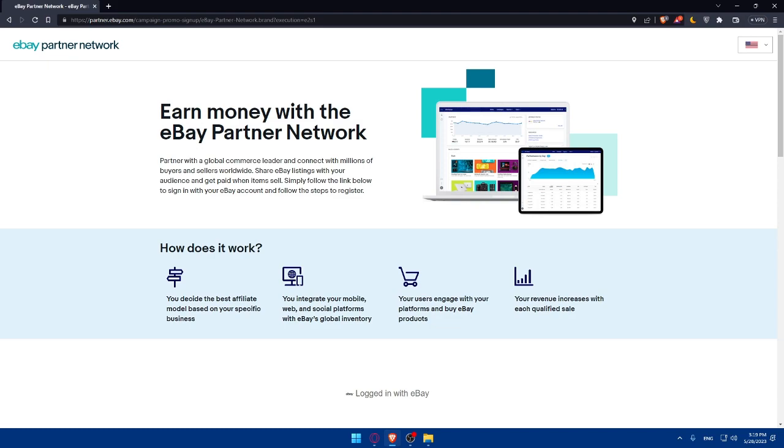Then simply, you can promote the eBay products and earn commissions from your social media, websites, blogs, YouTube, or paid advertisements, or whatever you want.